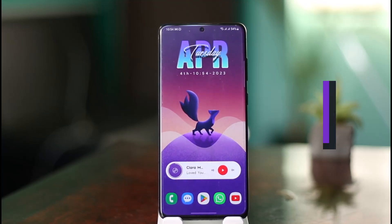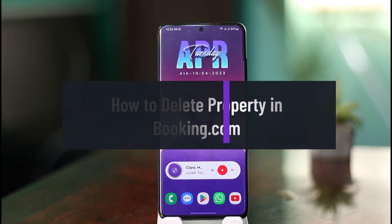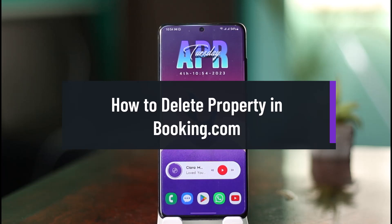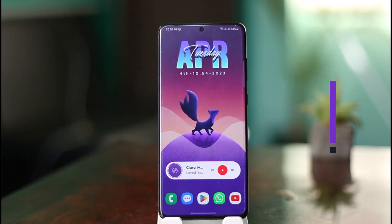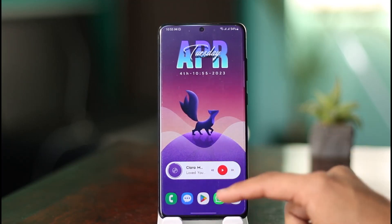How to delete your property in booking.com. Hello everyone, welcome back to our channel, The Solution Guy. In today's video, I'm simply going to be guiding you through the processes on how you can delete your property as a booking.com partner on the booking.com app. Make sure to watch this video till the very end.